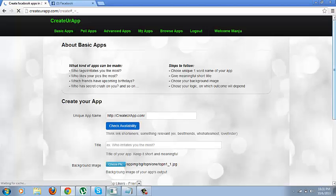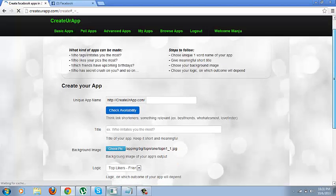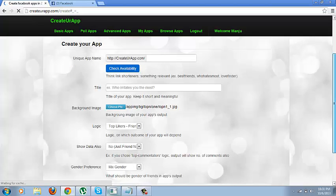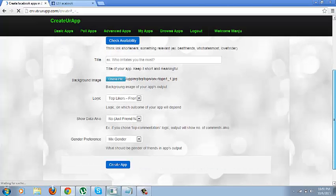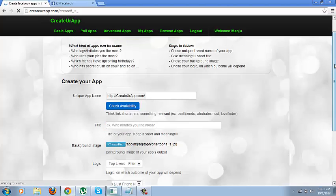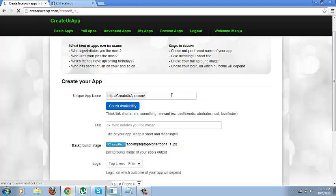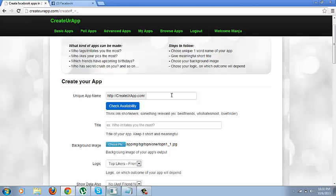The page will ask you some questions as to app name, title and logics etc. So now you need to think which app you want to create. I am going to show you an example of say who irritates you the most. Now you need to give this app a name which should be available.